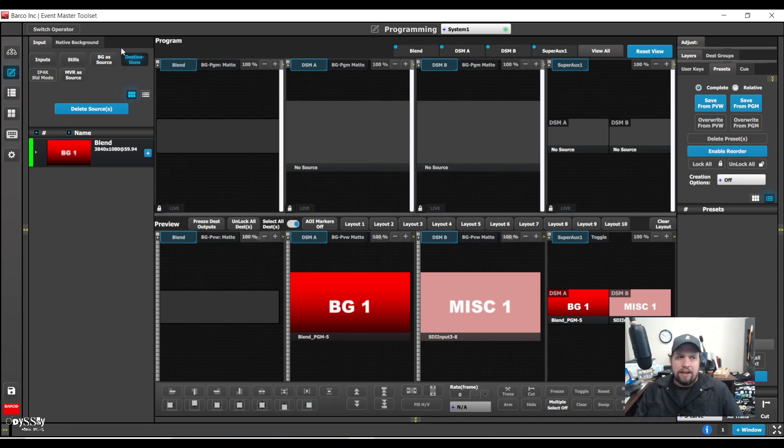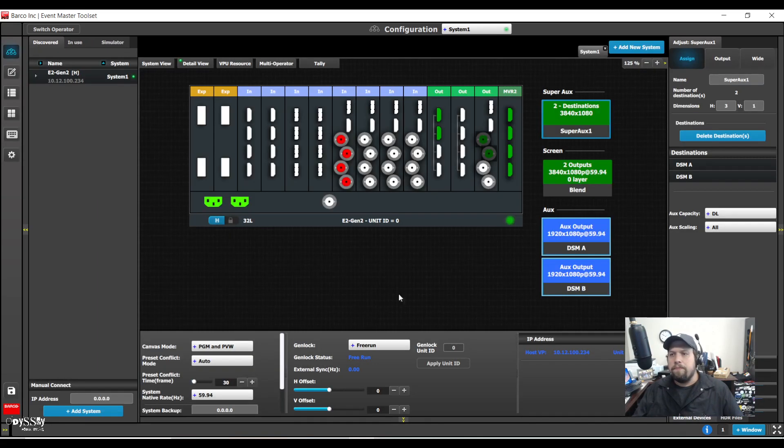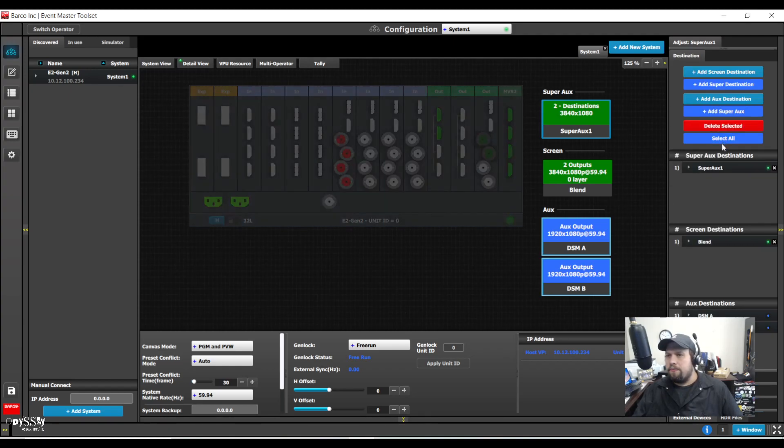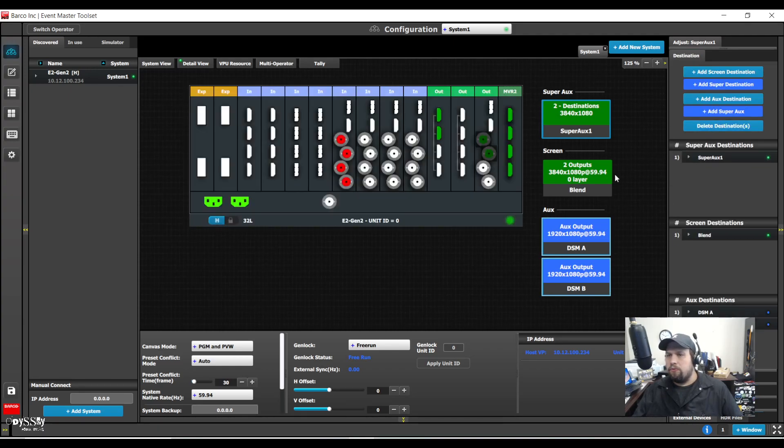For notes, next slide, blend, things of that nature. That said, let's kick it up a notch. So that's one use case of super auxes.